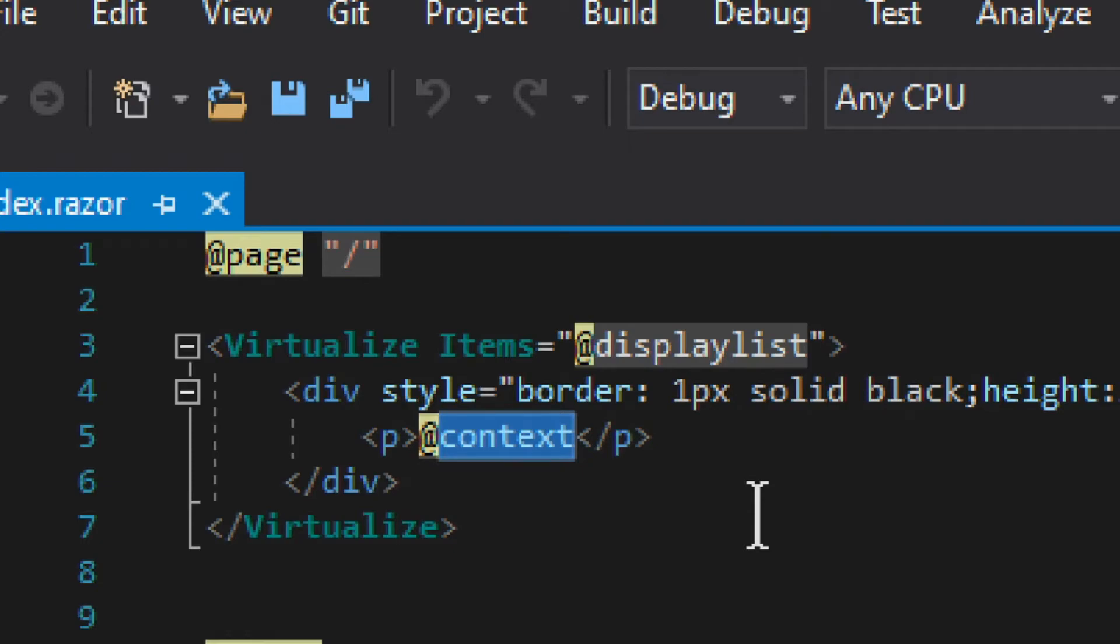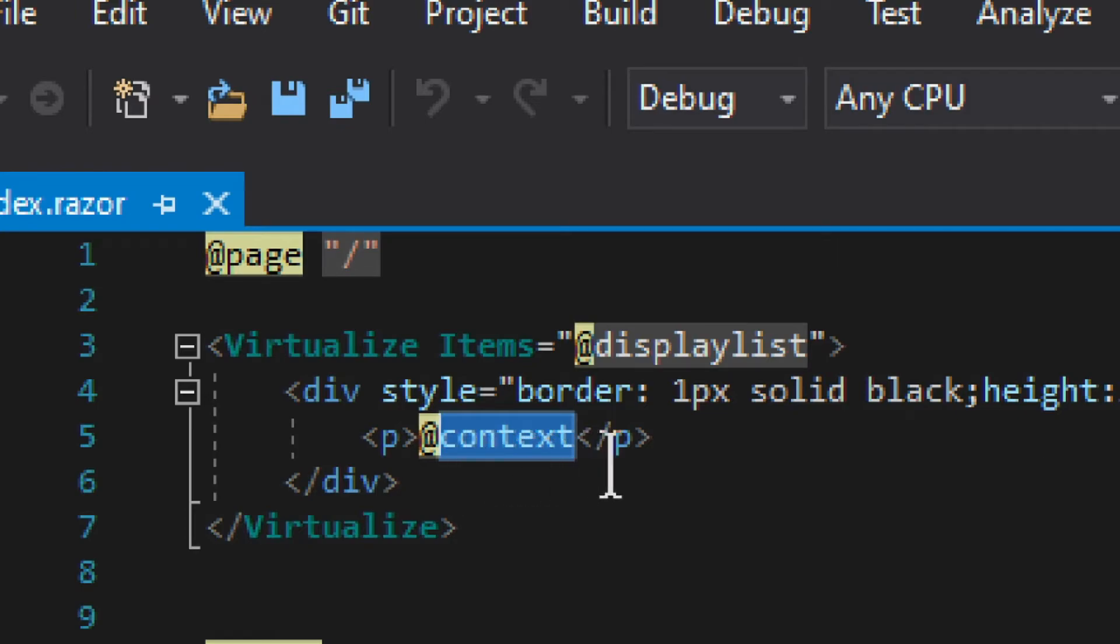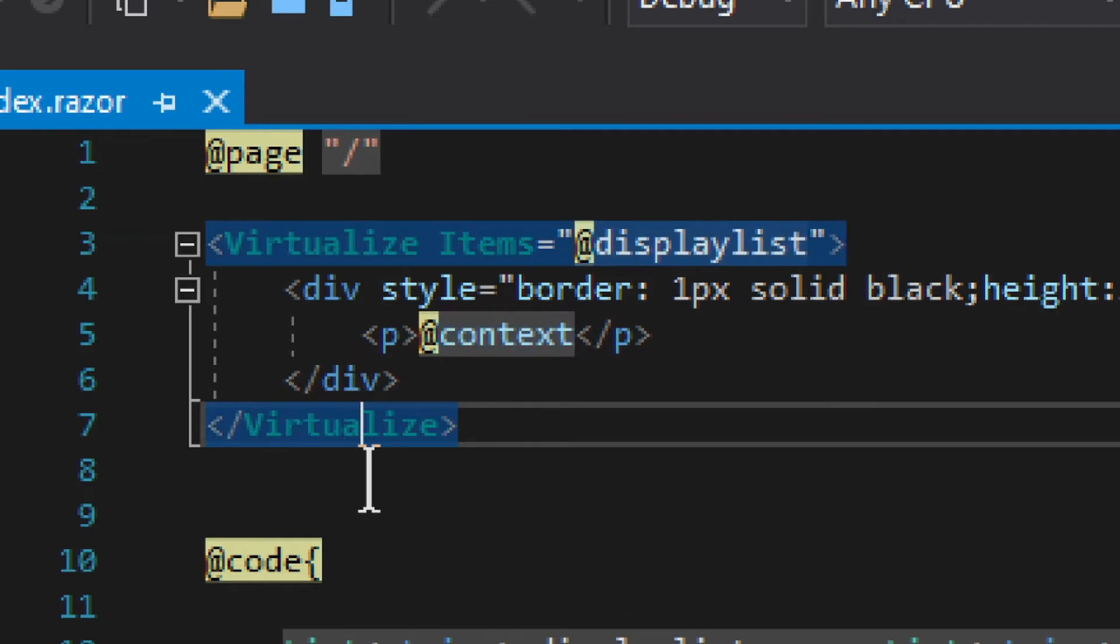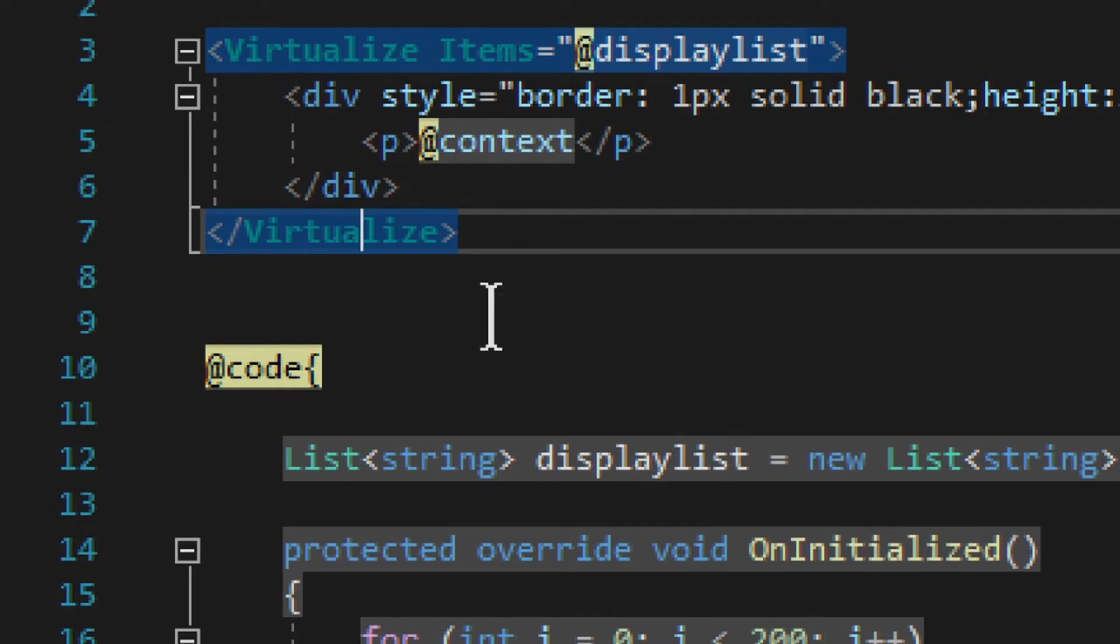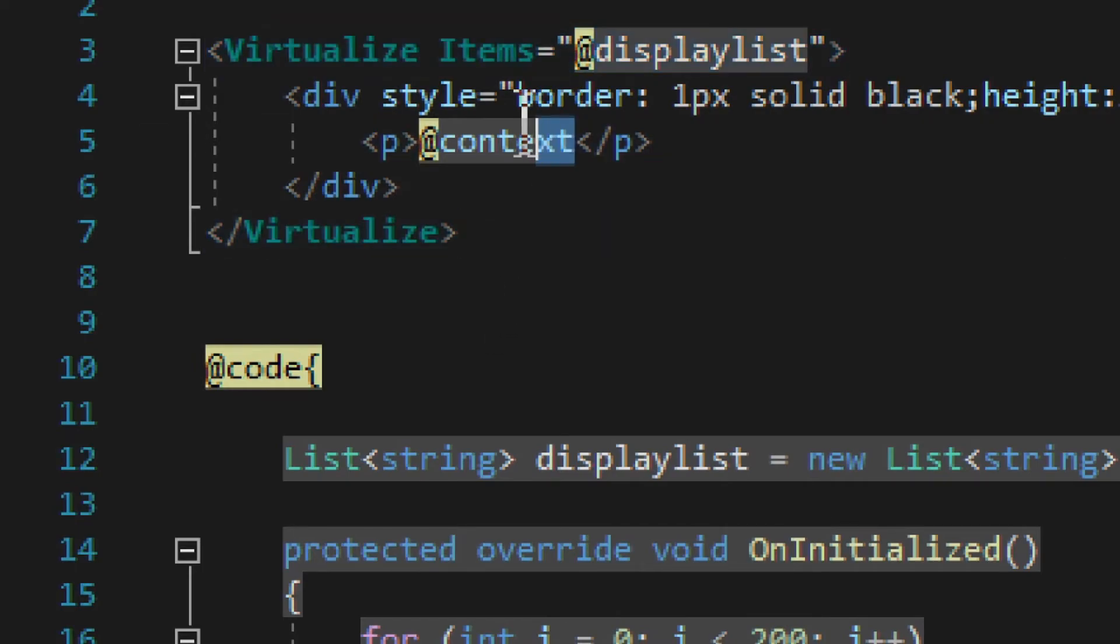It's kind of like a for each loop, so that would be variable context, and display list. That would be the equivalent of for each loop. It's just that this sort of saves memory, saves rendering, and all that stuff. It saves resources, basically.